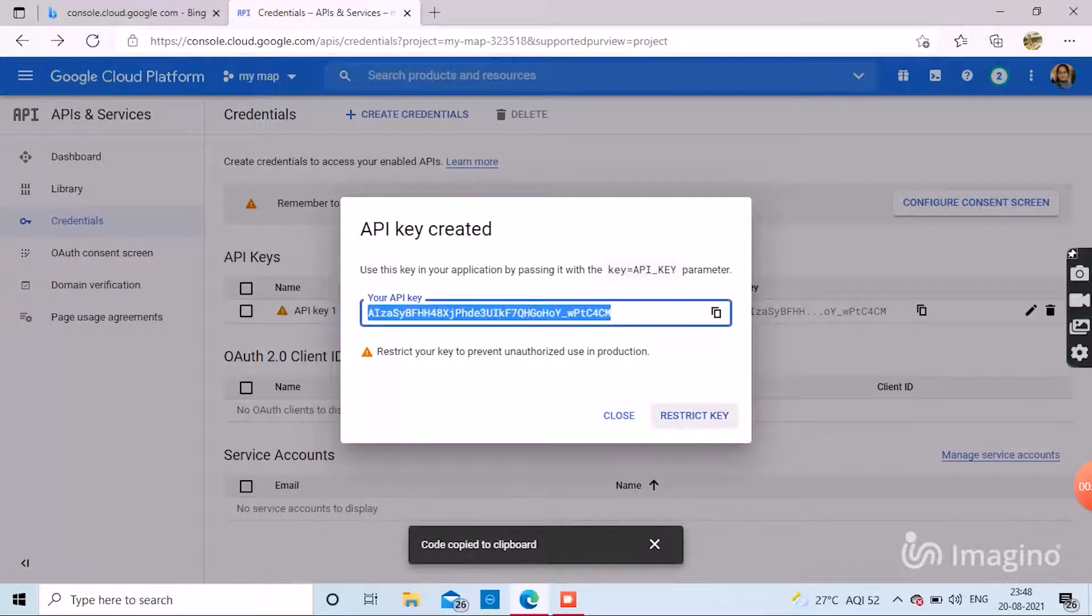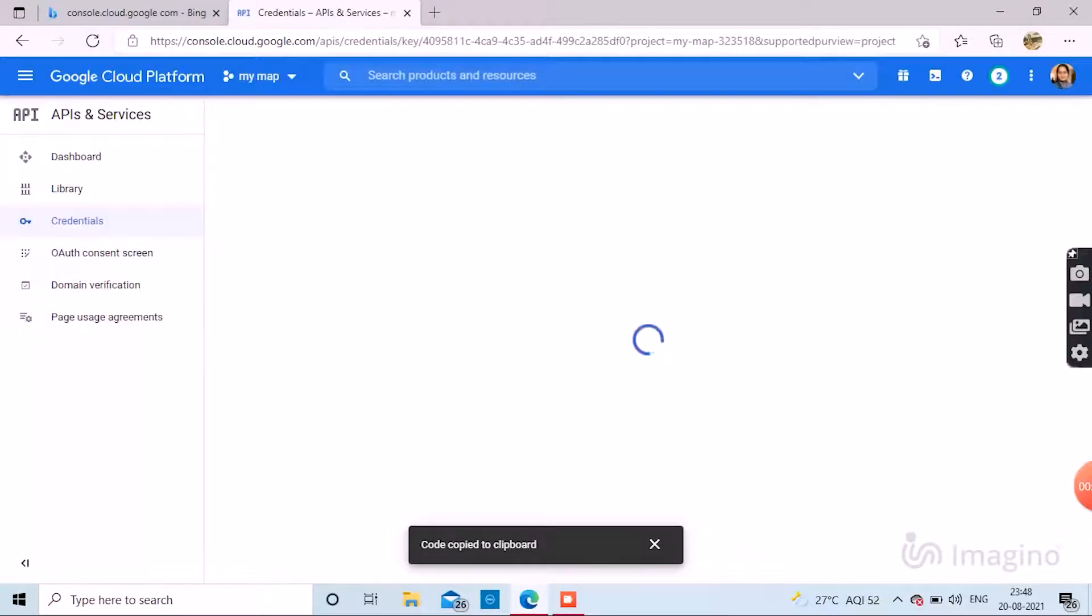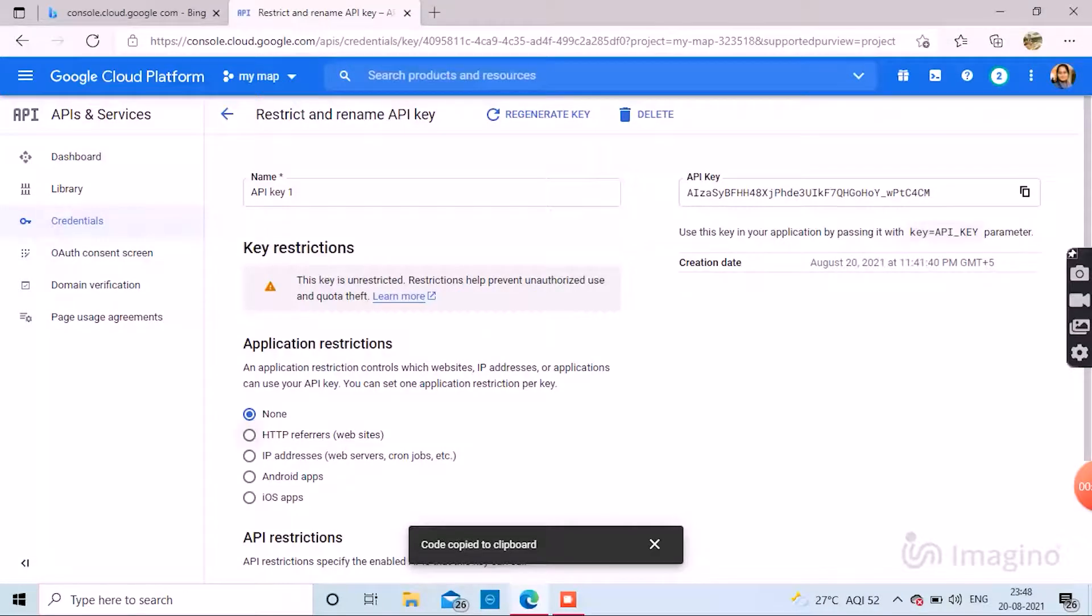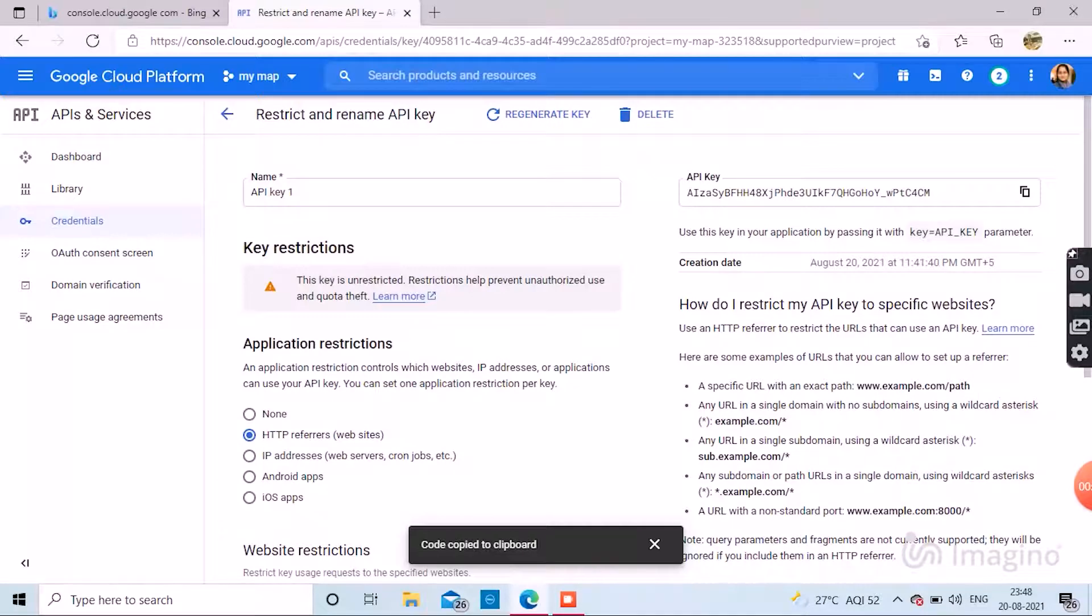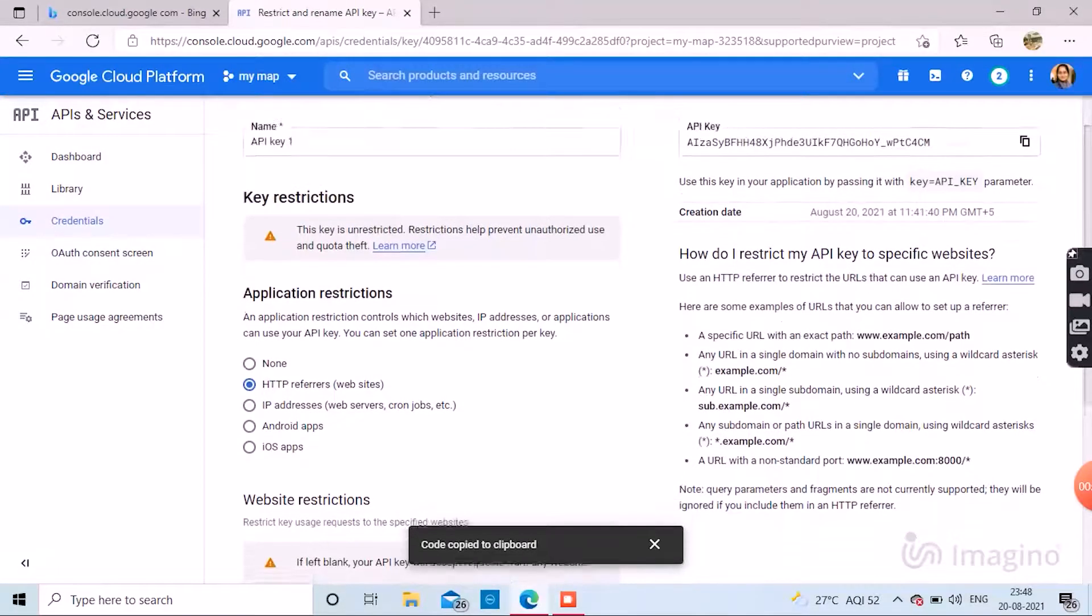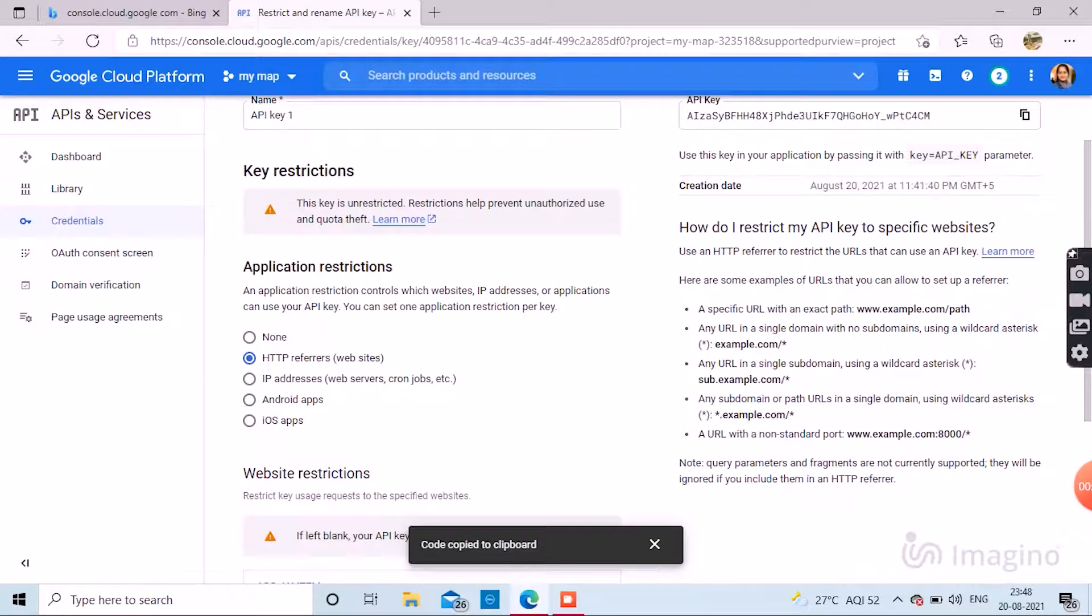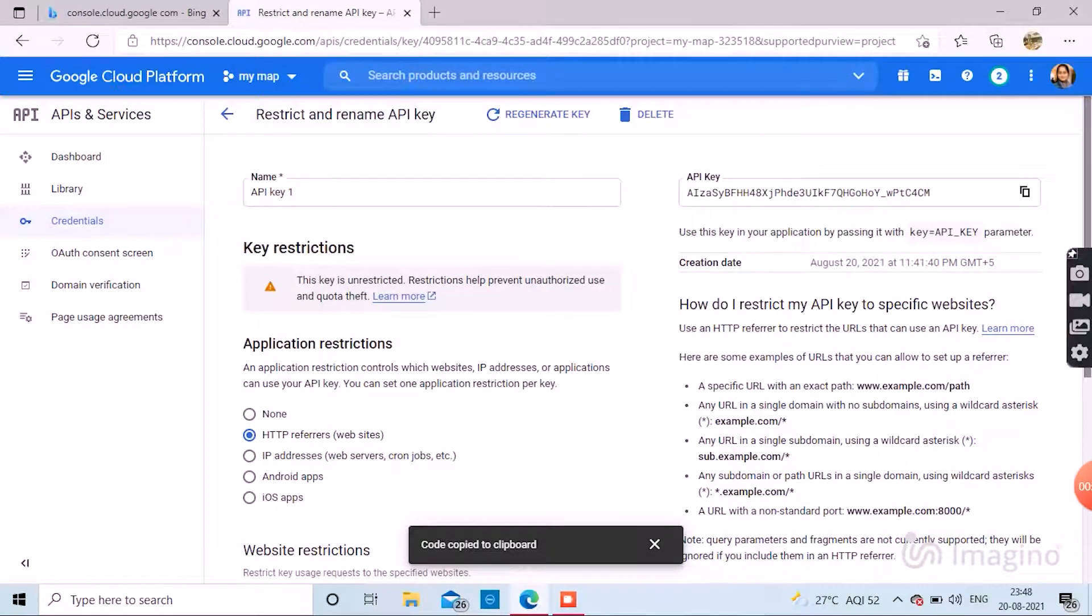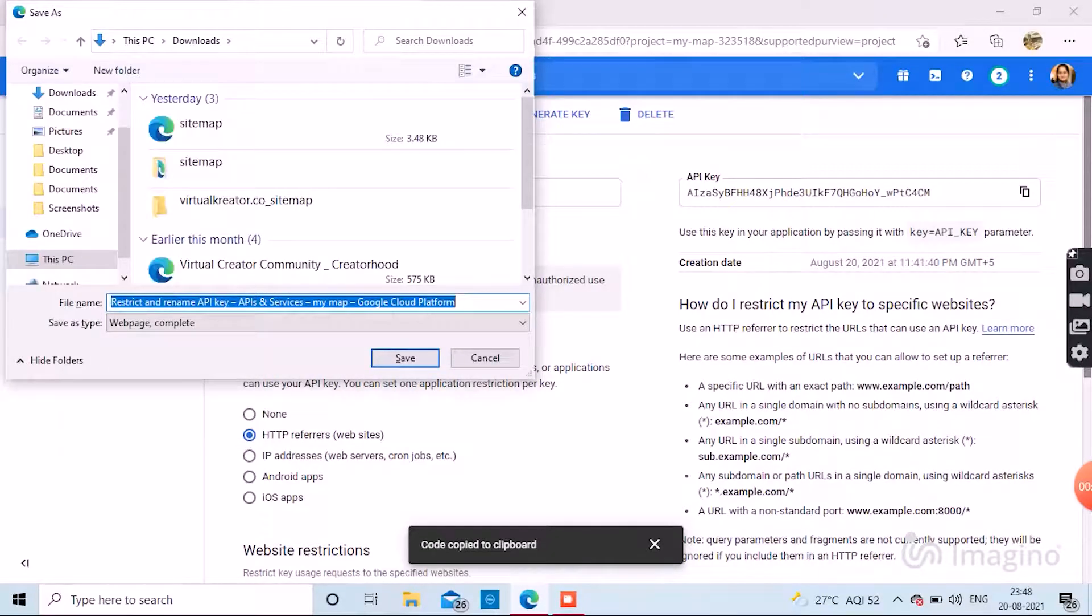And if you want to keep some restrictions for your API key, you can go to your credentials. And under application restrictions, you can choose the restriction either as none or for only HTTP referrers, that is for website keys.